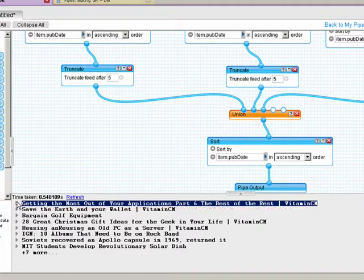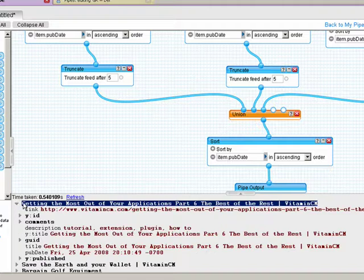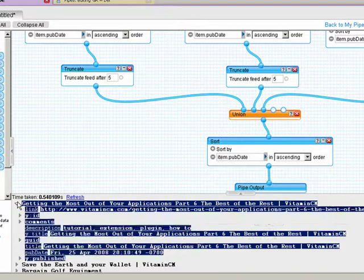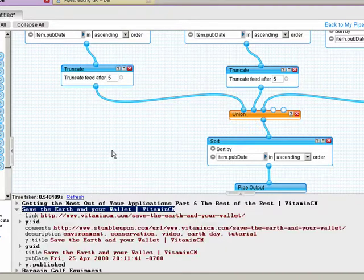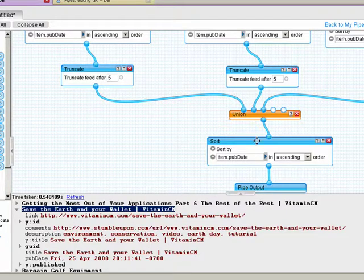If I click here to expand it, it gives me a little preview and I can see all the data that's passing through. They're all sorted within each source by publication date, and then as the three combine in the union and come out, they're again sorted by publication date. So I'm always looking at the most recent thing that I've read either on Digg, Delicious, or StumbleUpon.